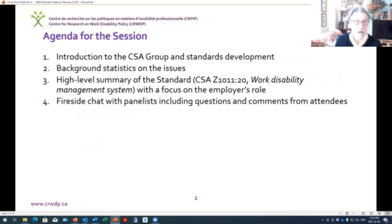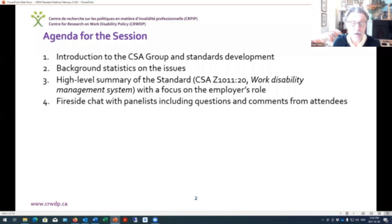In terms of our session today, we'll be talking about the CSA Group's standard development process. Lina Lopez will be presenting on behalf of the CSA Group. I'm going to give a bit of background information on the issues related to employers' perspective and a high-level summary of the standard, and then we'll get into our fireside chat with panelists including questions and comments from attendees.